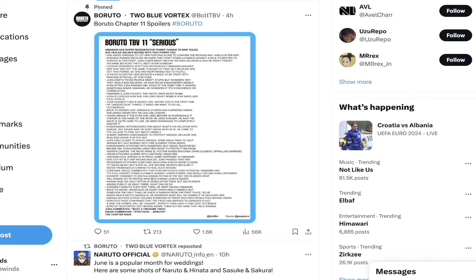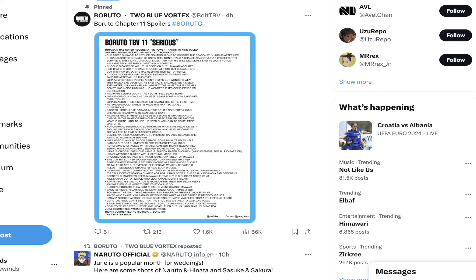What is going on guys, Rewinds here. In this video I'm going to be bringing you guys some major spoilers for Boruto Two Blue Vortex chapter number 11. We are getting these extremely late this month. I was honestly unsure if we were even going to get spoilers at this point.